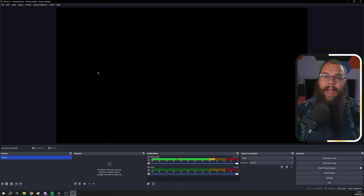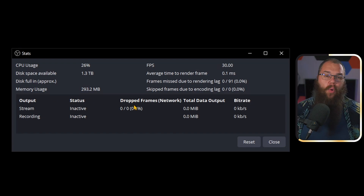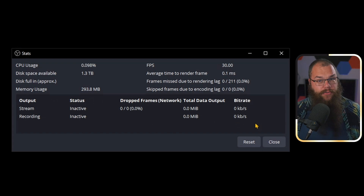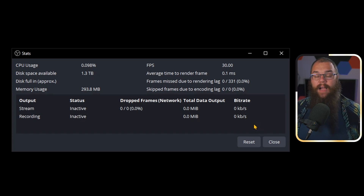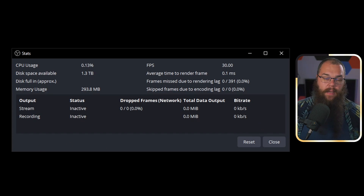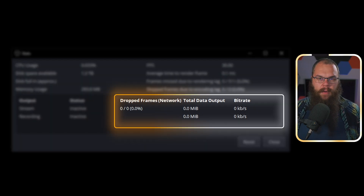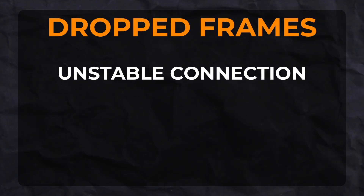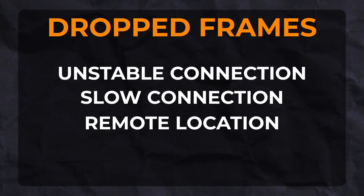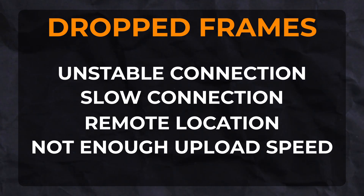To diagnose a laggy stream, head into the view menu and open the stats. Here you can see a whole load of numbers and stats. There are three different kinds of lag, but they only have two causes. If you have dropped frames, that is because of your internet — it might be unstable, slow, or you might live in a very remote location. There is very little you can do about this except making sure you're on a cable connection or complaining to your ISP.